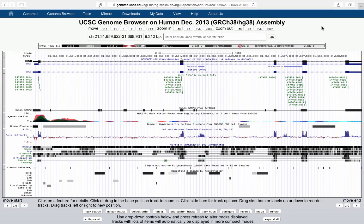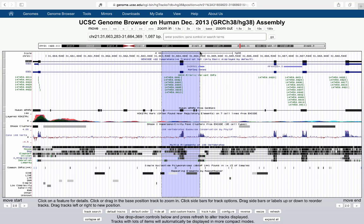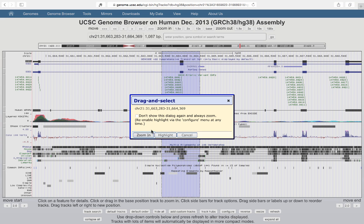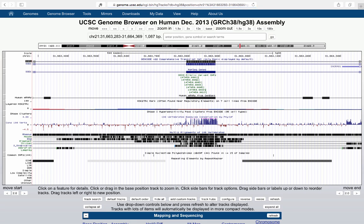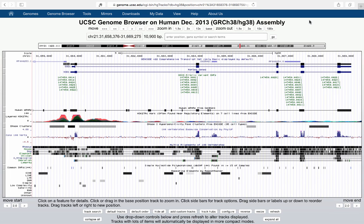There's another very useful trick with the base position track: you can use it to select a specific region. If you click on it and drag, a box opens that allows you to zoom to that region. I'll say zoom in here and it will zoom me in to that specific region. Then I'll go ahead and zoom back out. Now we're looking at the full SOD1 gene again.